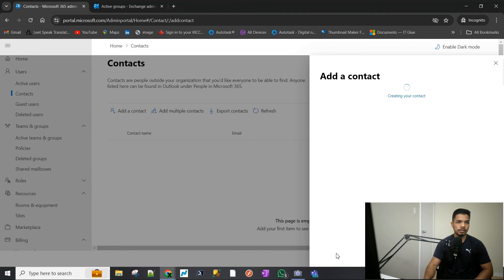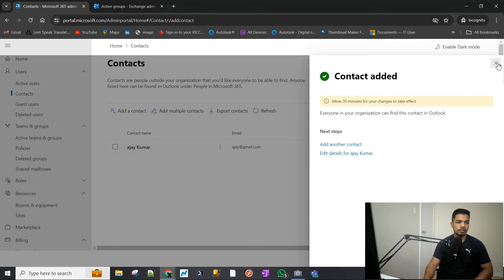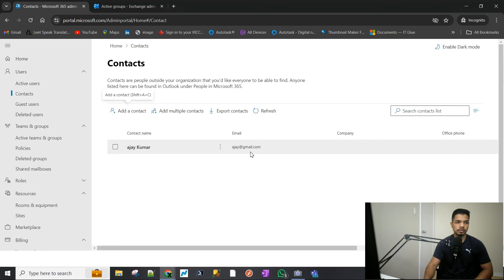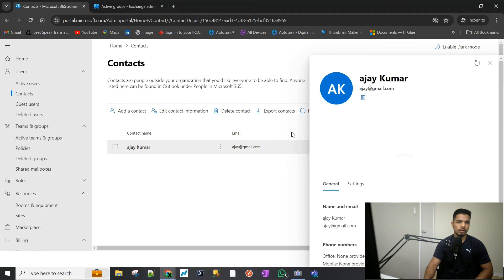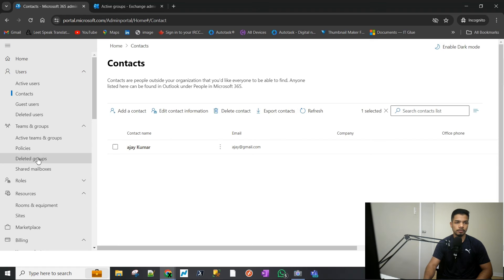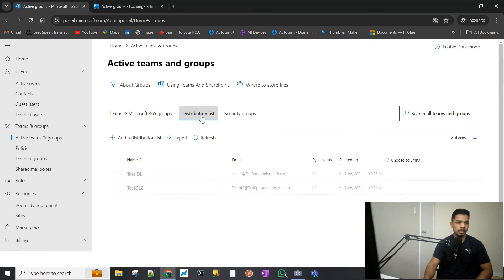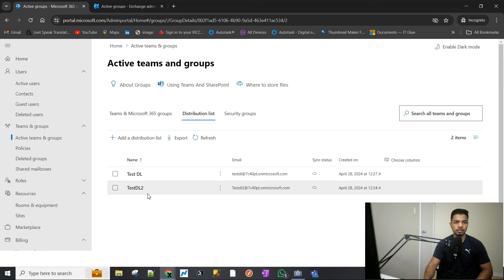The contact is now added. You can see it doesn't have a mailbox, it's not a guest user — it is just a contact. And that should be enough for us to add that person to our distribution list as a member.